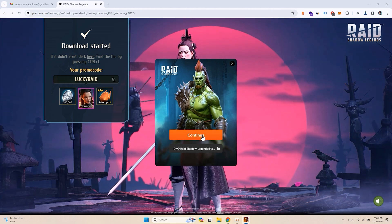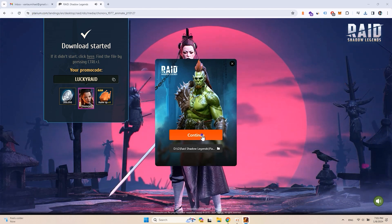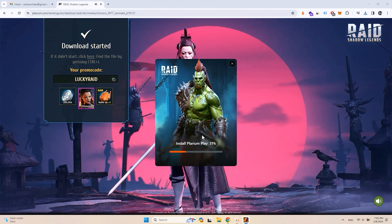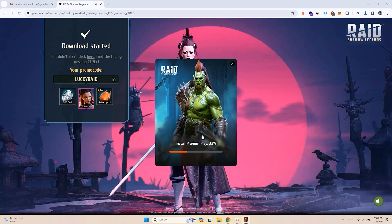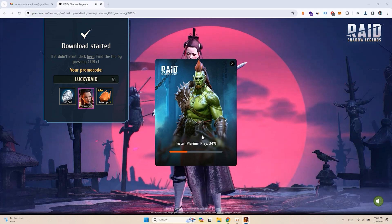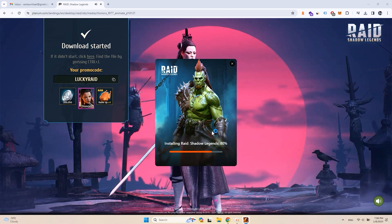Click continue. Now just wait. The launcher will be installed with some of the raid files.